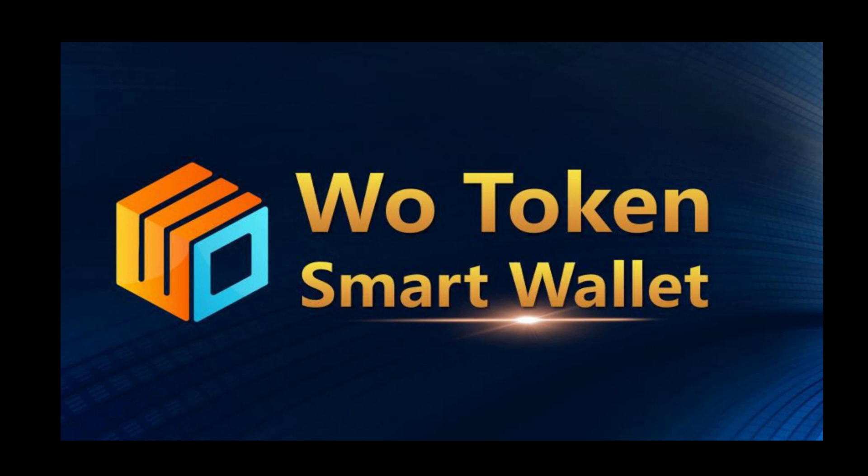In this video, I will be showing you how to install the WoToken app on Android phone.